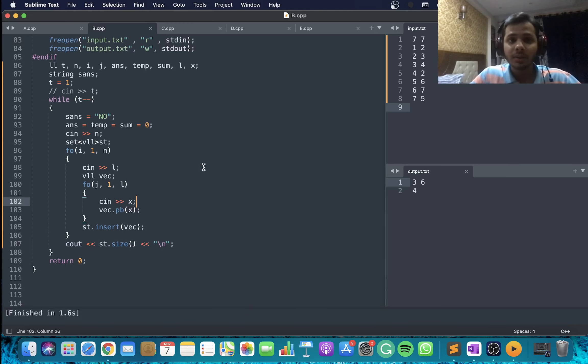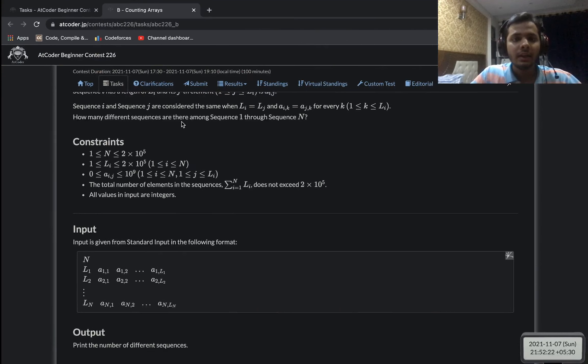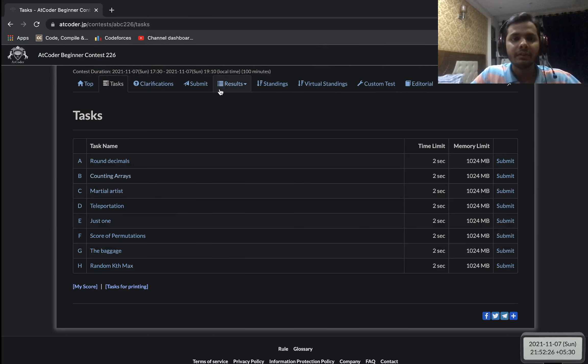That was it for problem B — again, really intuitive. Moving on to the third problem.